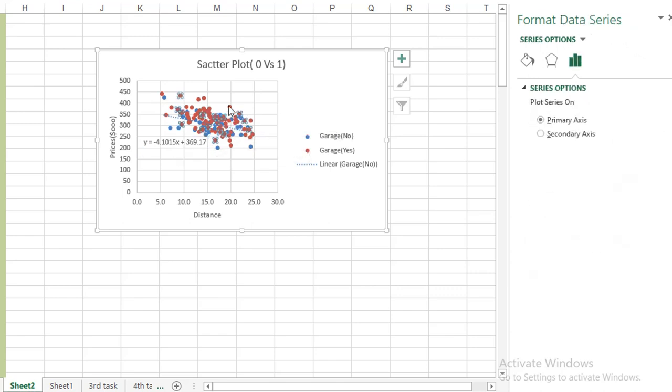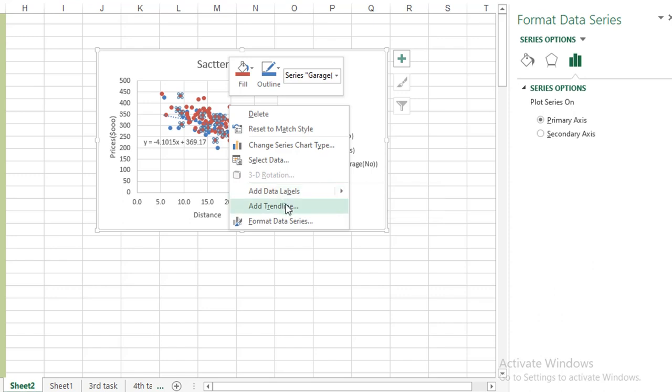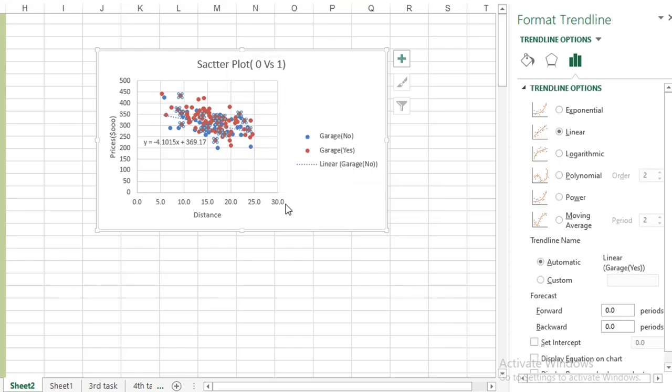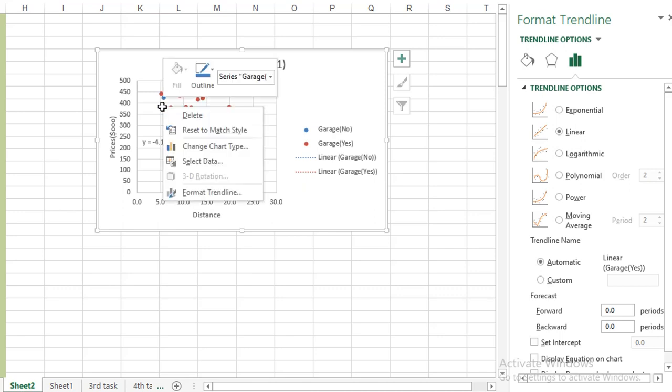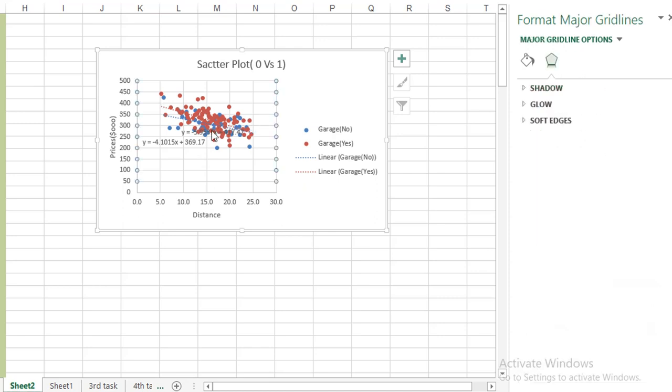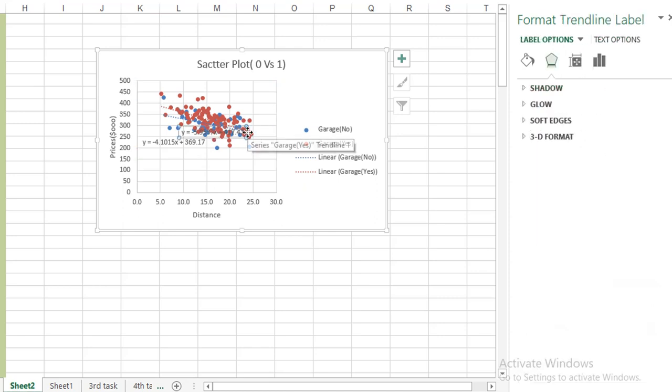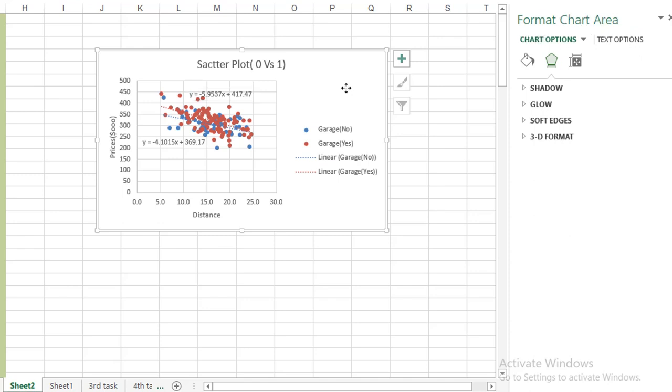Click on the red points and again right click and Add Trend Line. This will add trend line for the red points. And if you want to display equation on the chart, just from Trend Line settings, click on the Display Equation on Chart option. This will display another equation on the chart. And if you want to show it or highlight it, drag and place the equation wherever you want on the chart. This is the final chart.